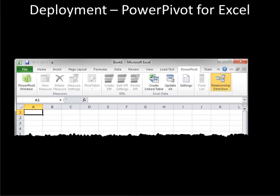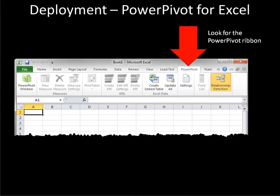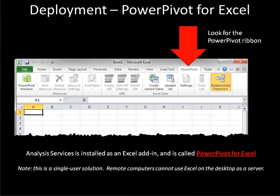Running a BI Semantic Model within Excel, we're looking to see that we have the PowerPivot ribbon. If we have the ribbon, then we have installed the PowerPivot add-in properly, and we can use models that others created and sent us in their Excel file. Or if we're creating our own BI Semantic Model in Excel, we have everything we need to query that model as well. From an architectural point of view, when we install the PowerPivot add-on, we are installing a small, light version of Analysis Services as an Excel in-process add-in, which we call PowerPivot for Excel. One key note is that this is a single-user solution, so remote users cannot query the semantic model running in Excel on our desktop.